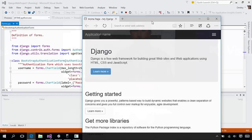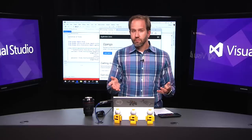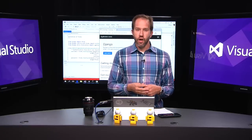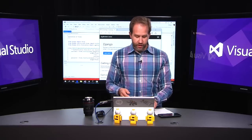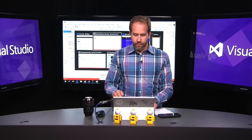Once you learn Visual Studio, you know Visual Studio. You're going to feel comfortable no matter what language you're using.